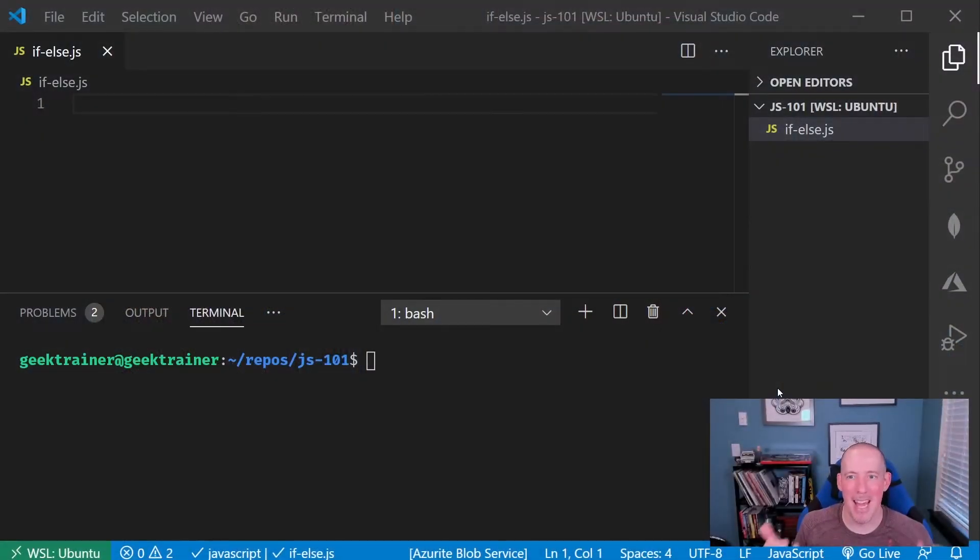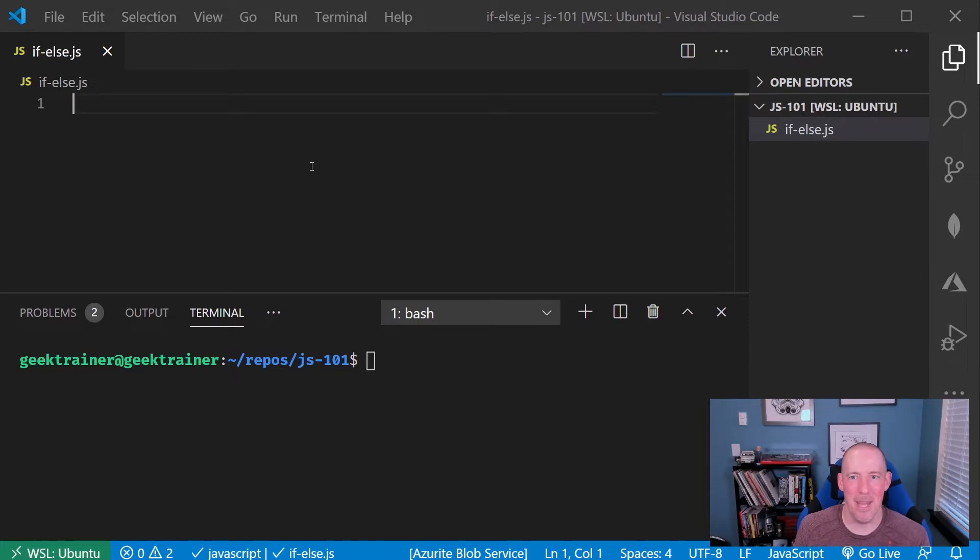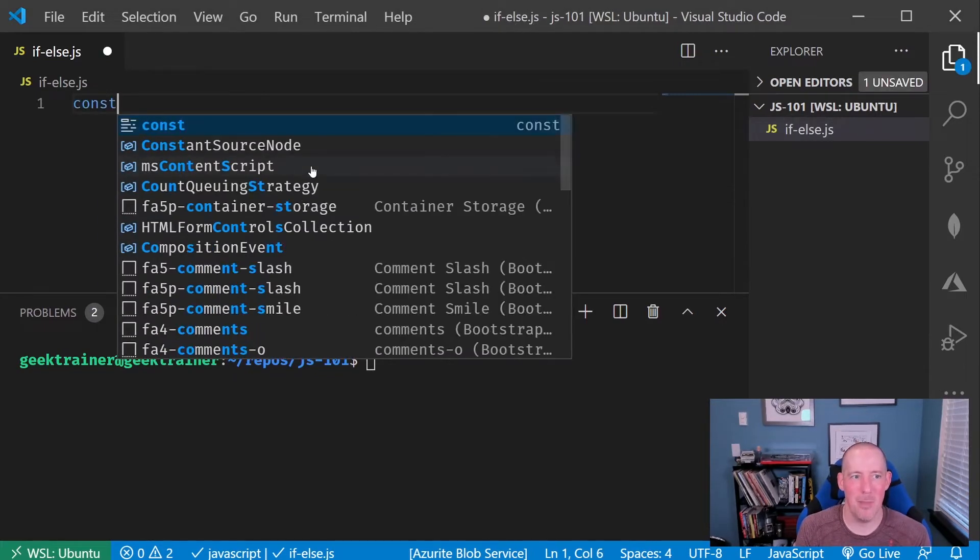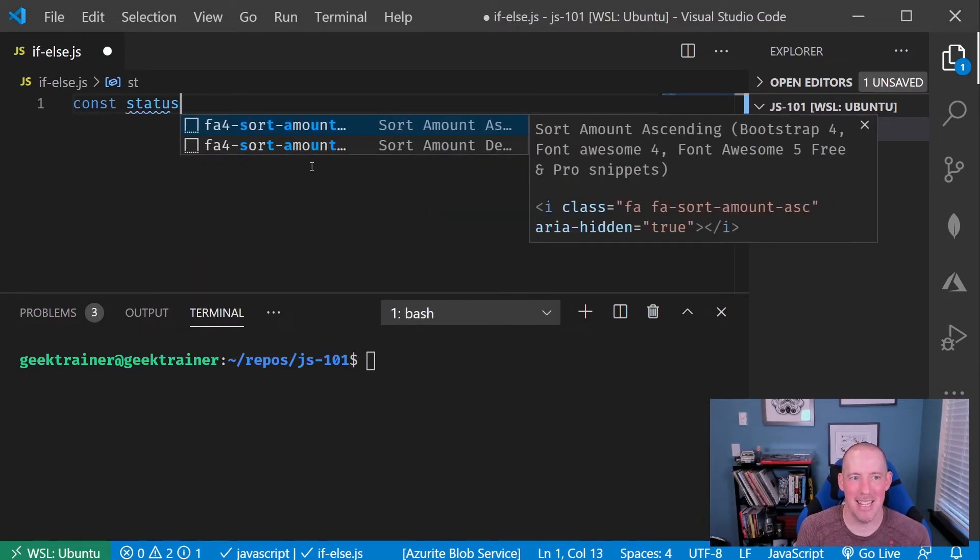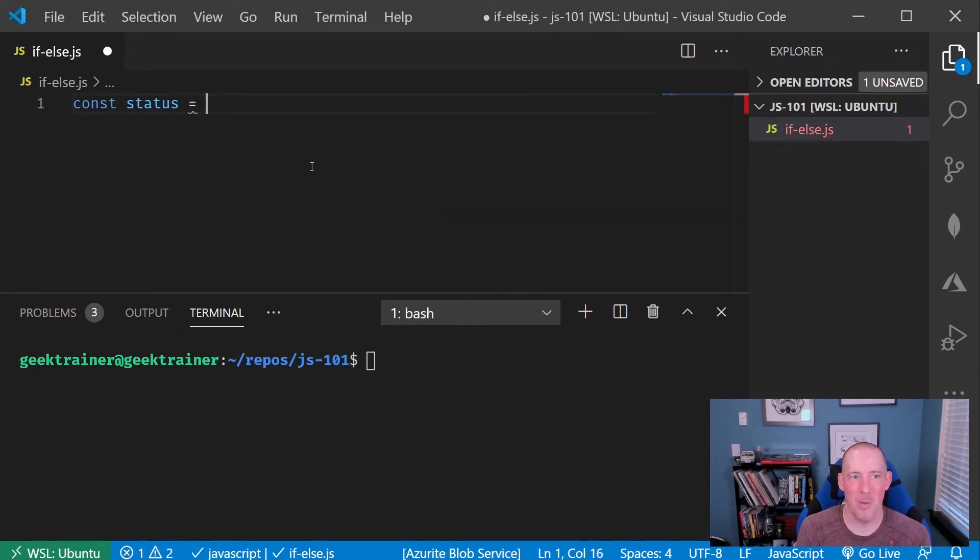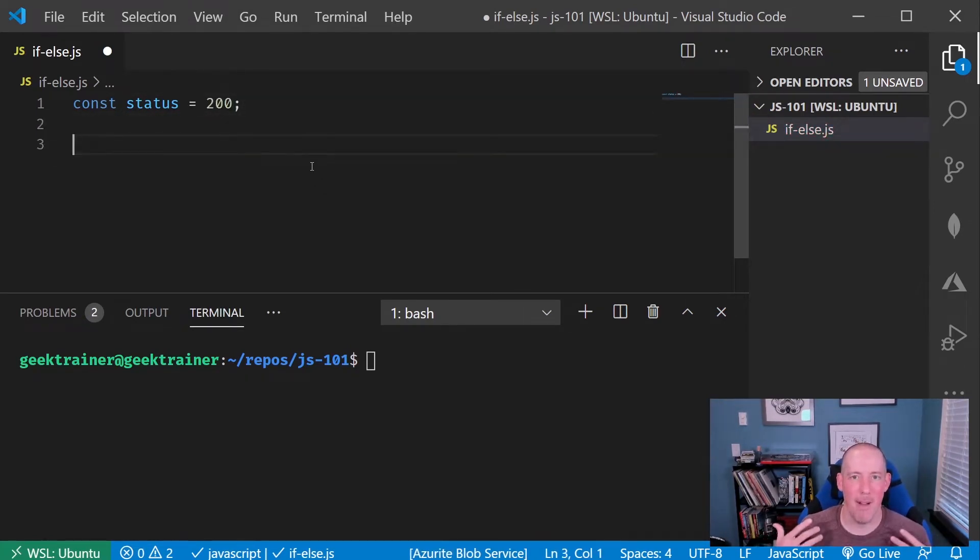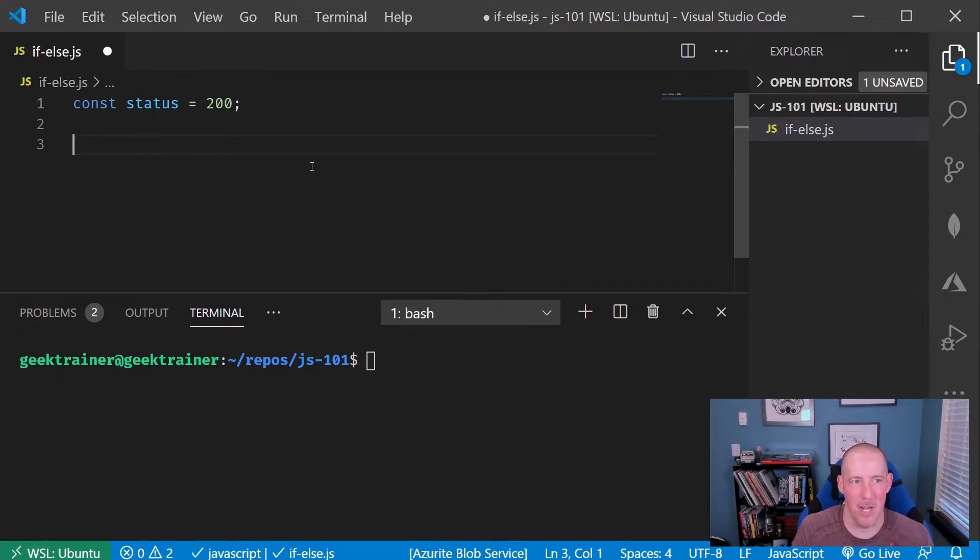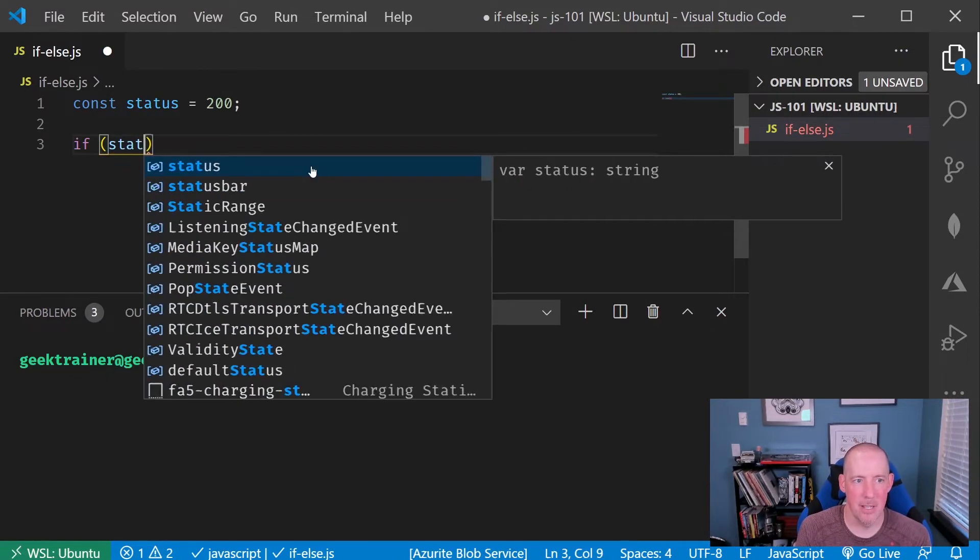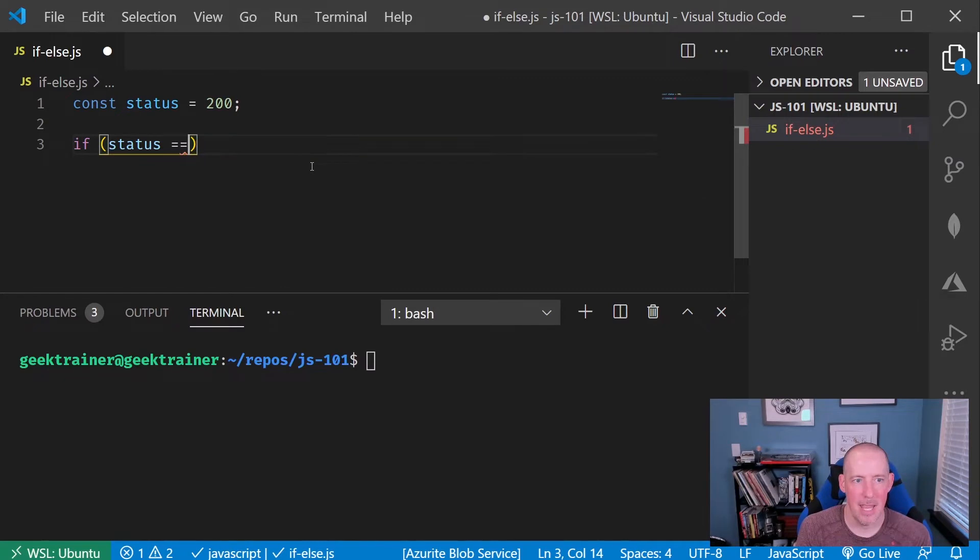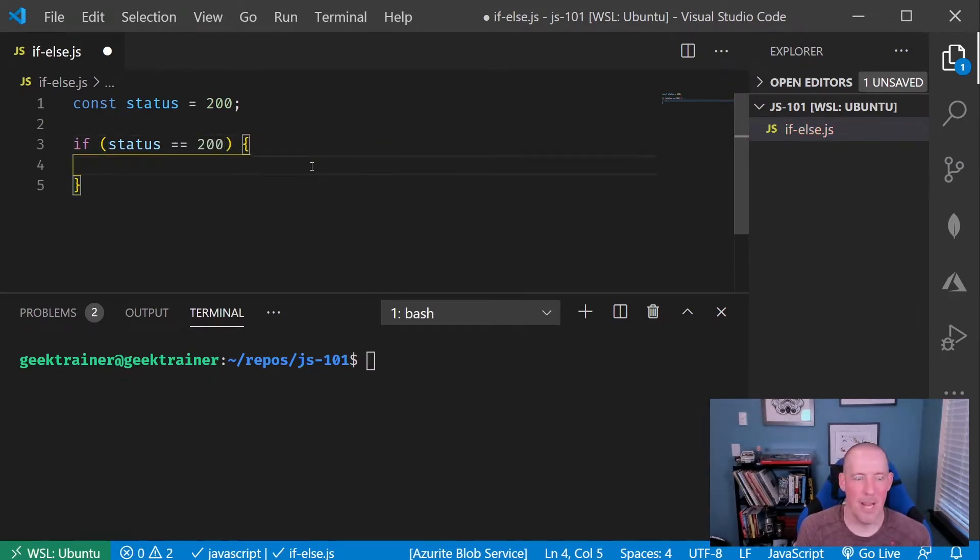I've got an empty little file here. Let's start filling it up with a bit of code. I'm going to start off by saying const status equals 200, and let's start coming up with our different display messages here. I'm going to say if status equals 200, and then we'd have the true side here.